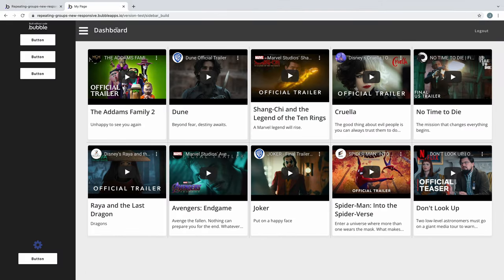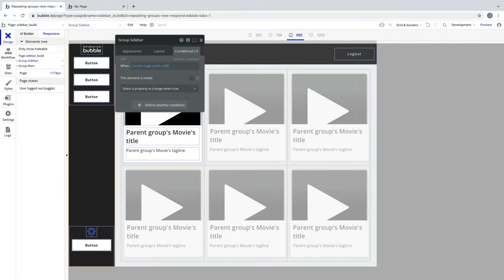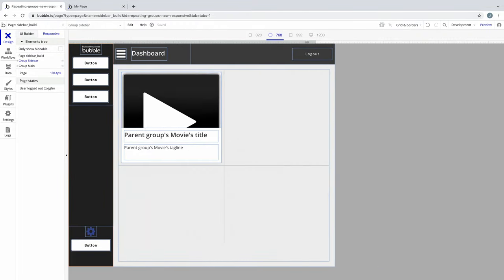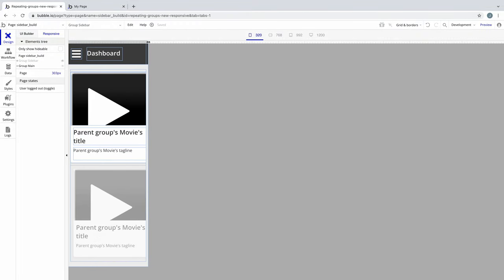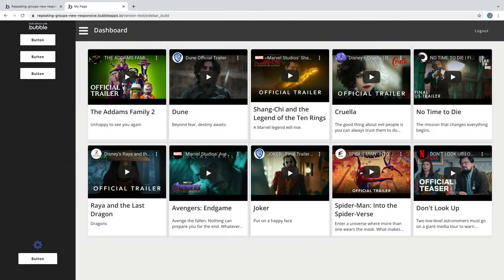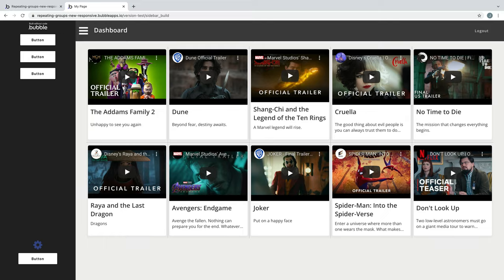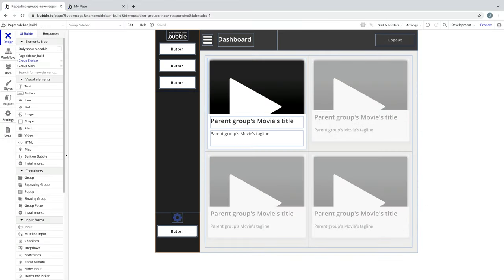We can also conditionally hide the sidebar when the page gets too small, and the content area will fill here as well. Because of the new responsive controls, building layouts like this has never been easier. Make sure to mix and match container layouts, percents, and alignment options to really take full advantage of it.